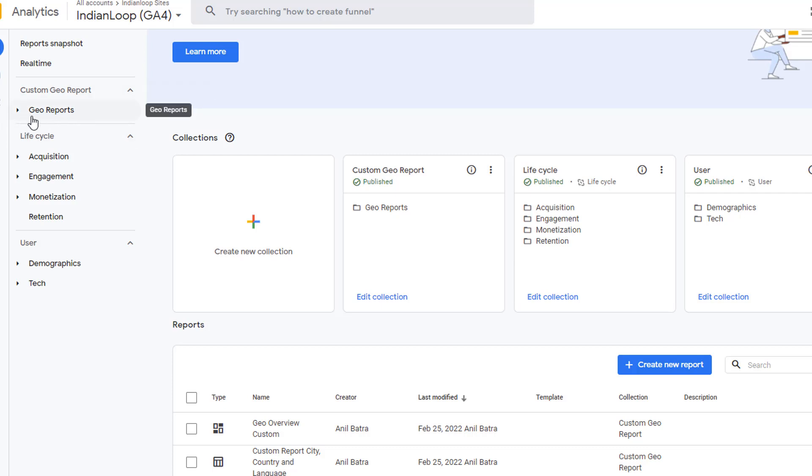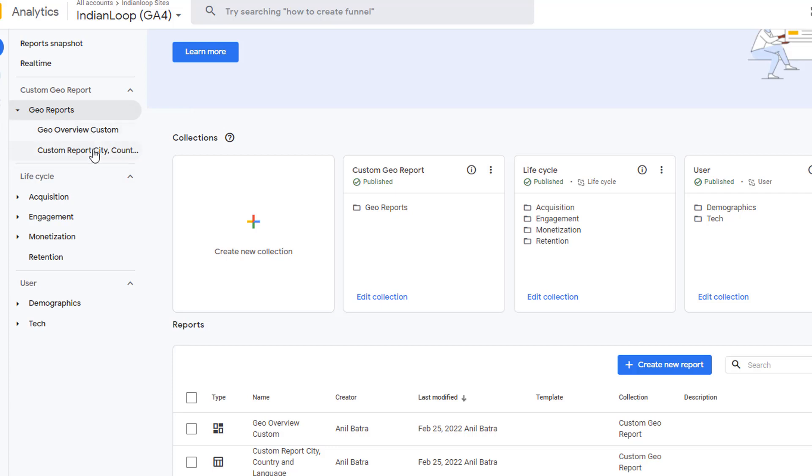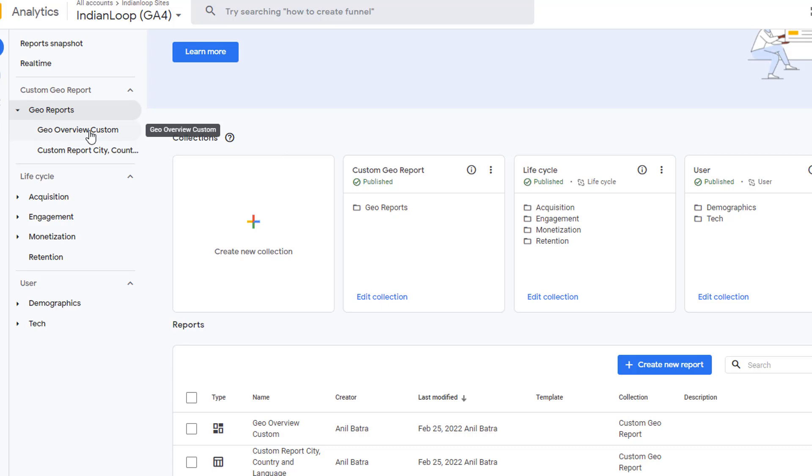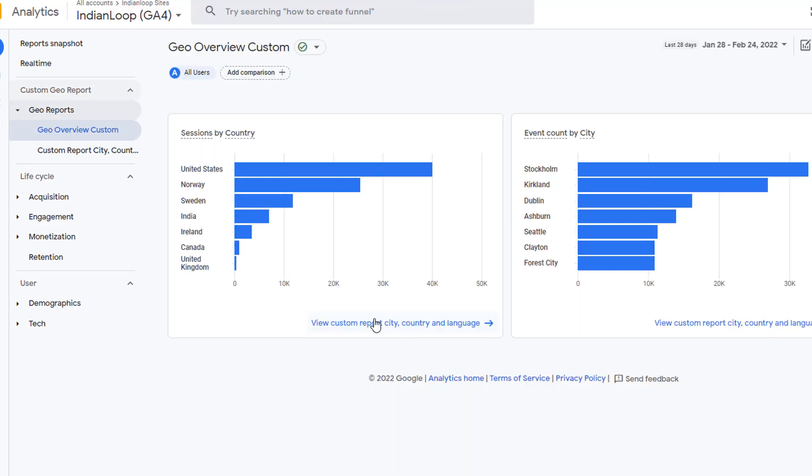That's the topic. Expand the topic and you can see the two reports. Detail report and the overview report. Click on the overview report. And here is our report with the two cards that we added.